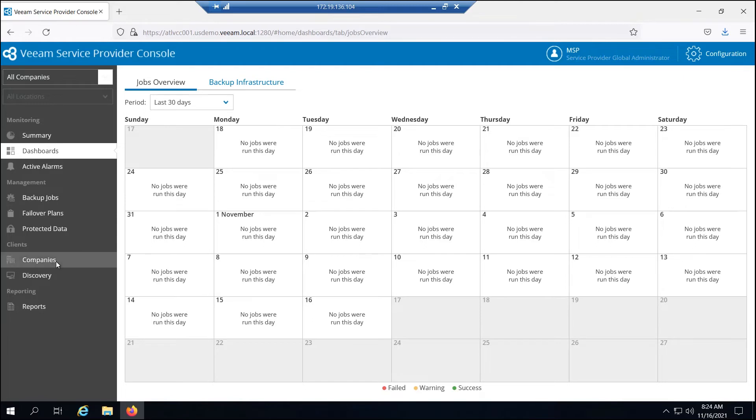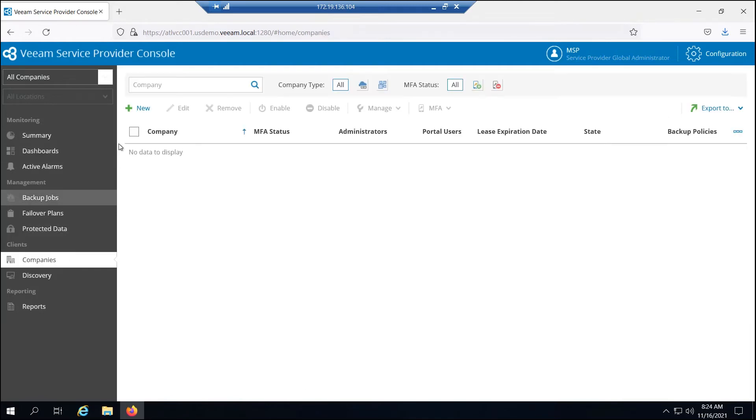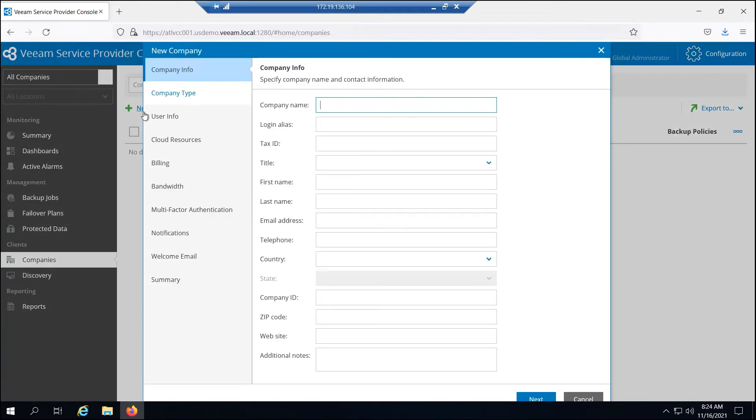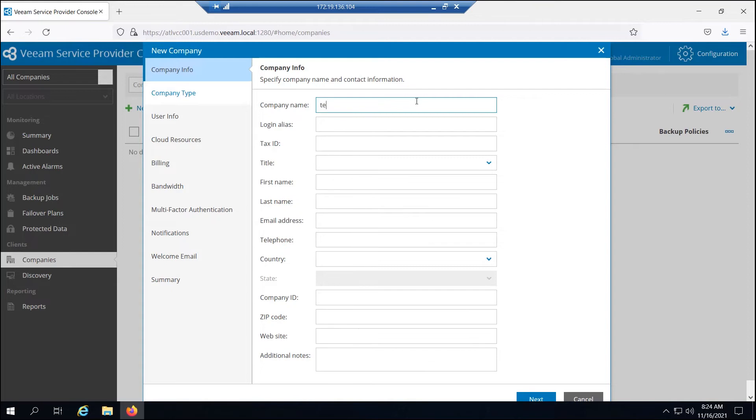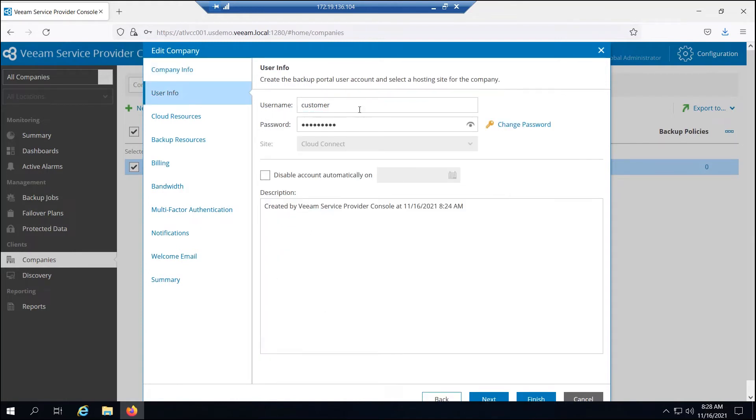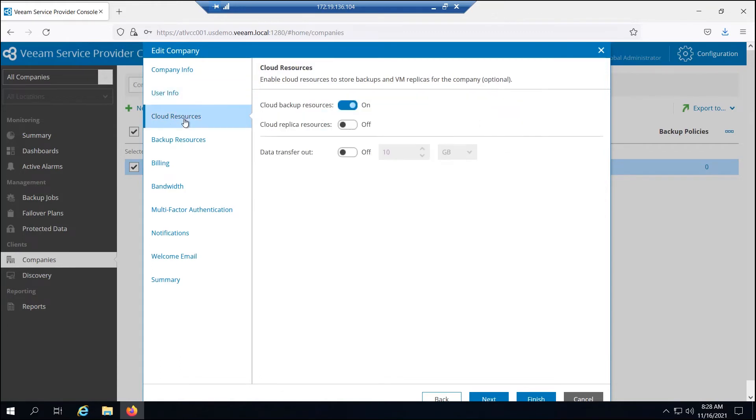If I come in here to companies, I can start creating a company. For instance, an individual user, let's go ahead and go through that. We'll create a new user here and call this a test customer. Let's give them a username and password. I'm going to give them some cloud resources. Now, one thing I want you to note here is if you remember when I was logged in as the service provider, I allocated some resources to this reseller. And one thing I also did was I limited the amount of data that they could allow their customers to transfer out.